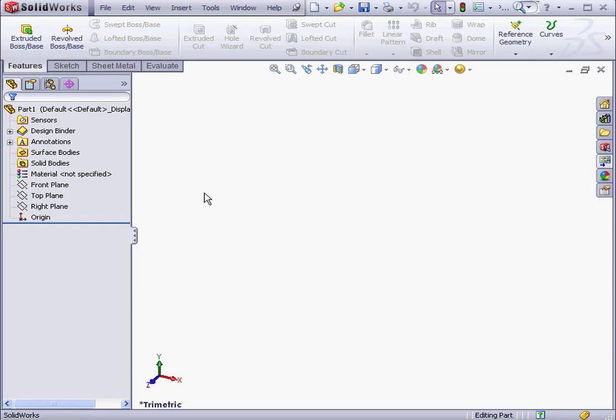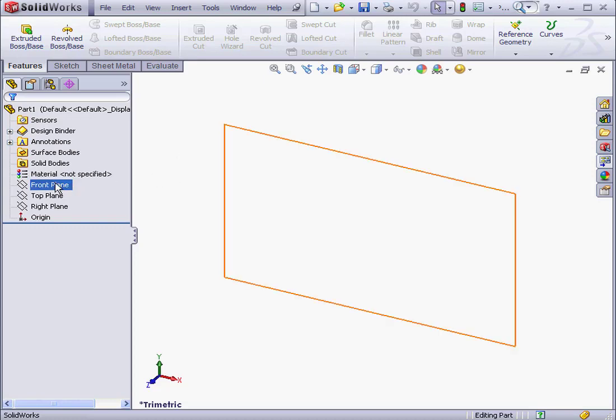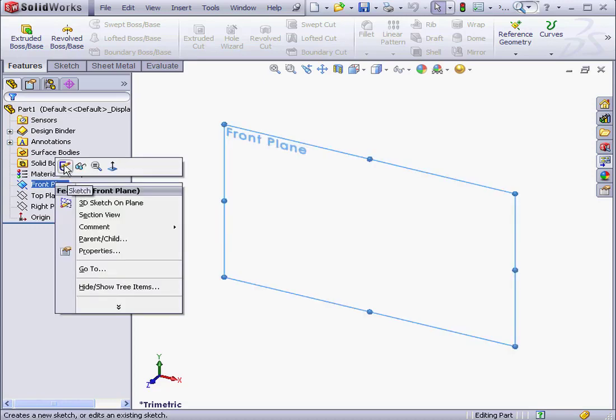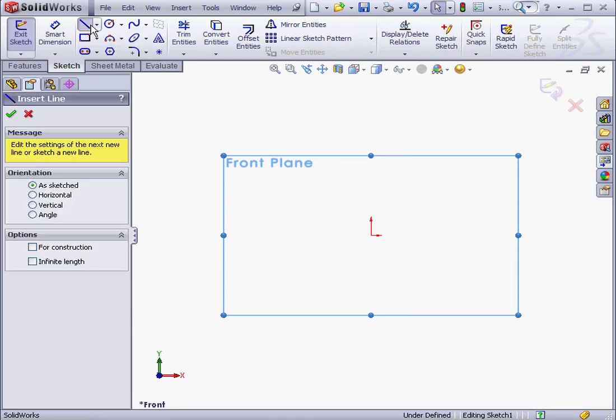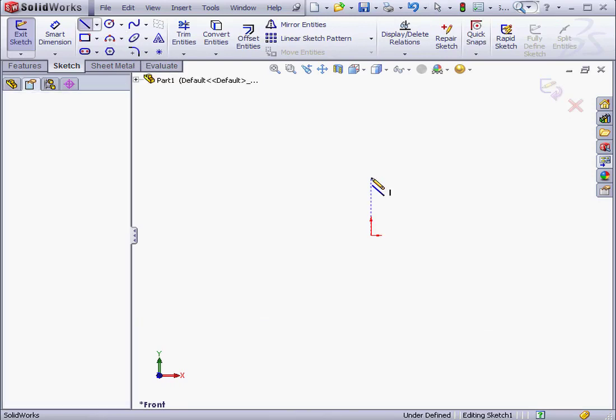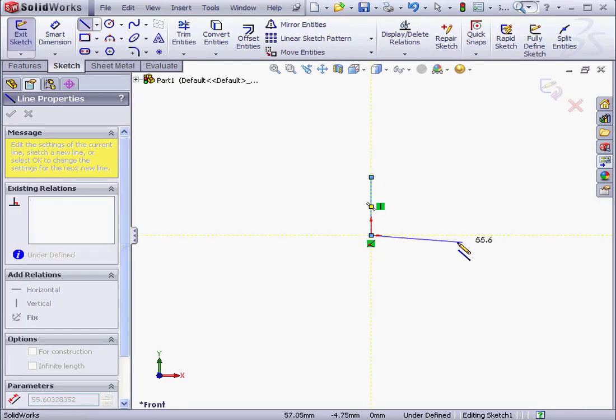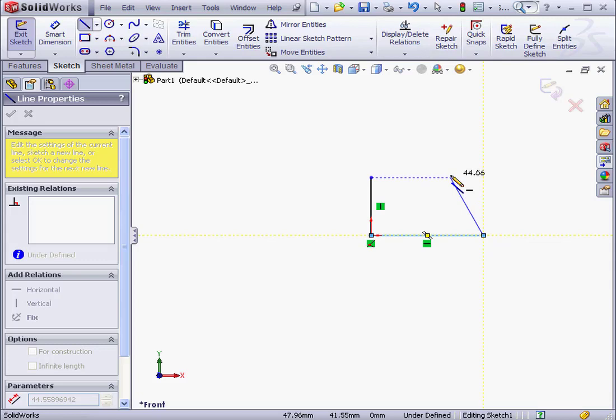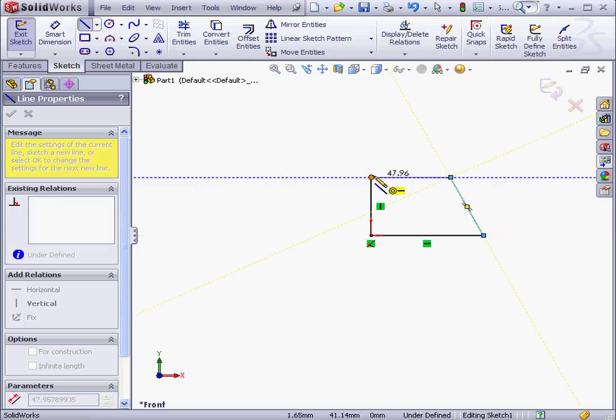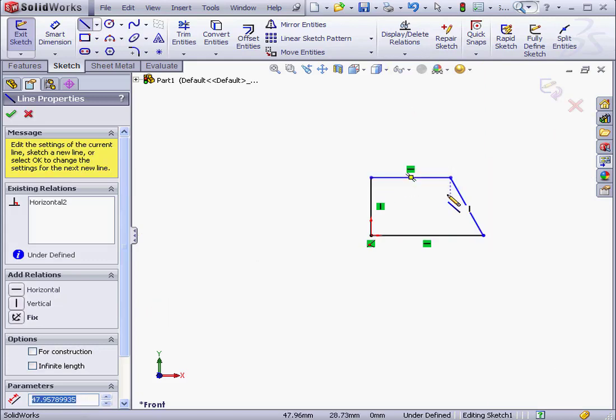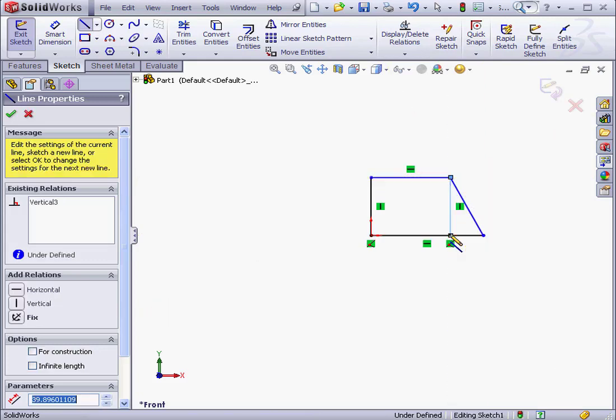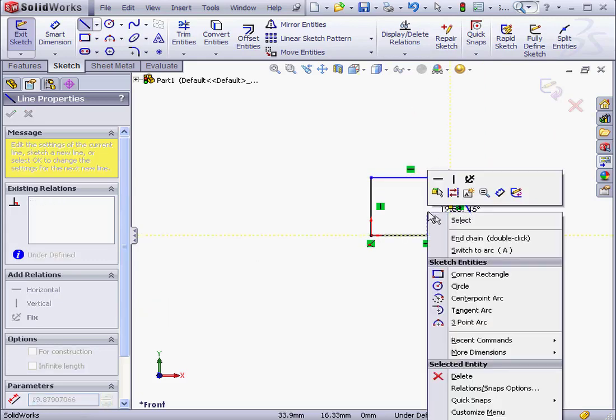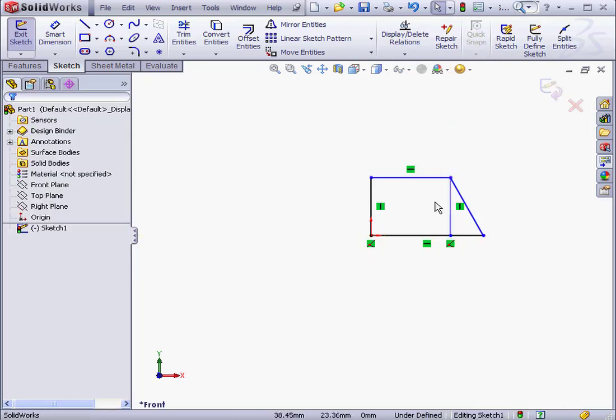In order to create a weldment part, we need to create a sketch first. So let's go ahead and do that. I'm going to right-click on the front plane and then select Insert Sketch. Now let's activate the Line tool. And I'll close my profile, create another line here, then right-click and select to close the tool.